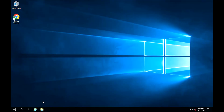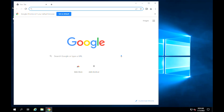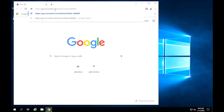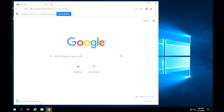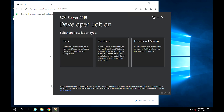Before we begin, head over to the Microsoft SQL Server downloads page and download SQL Server 2019 Developer Edition. Click the downloaded file to start the installation process. An interface similar to the following one shown will come up.